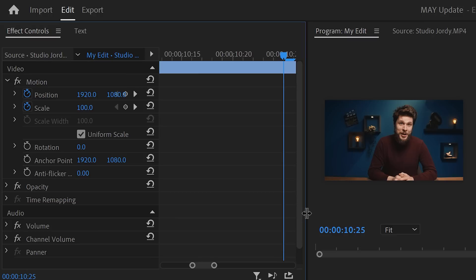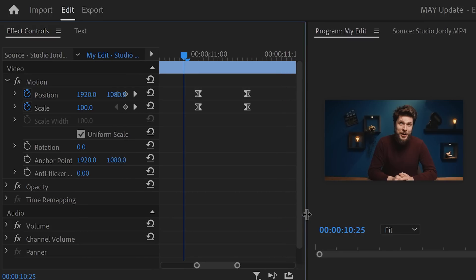Also, sometimes my keyframes disappear in the effect controls. Now, you can fix that bug by wiggling your workspace, but still, it's kind of annoying.